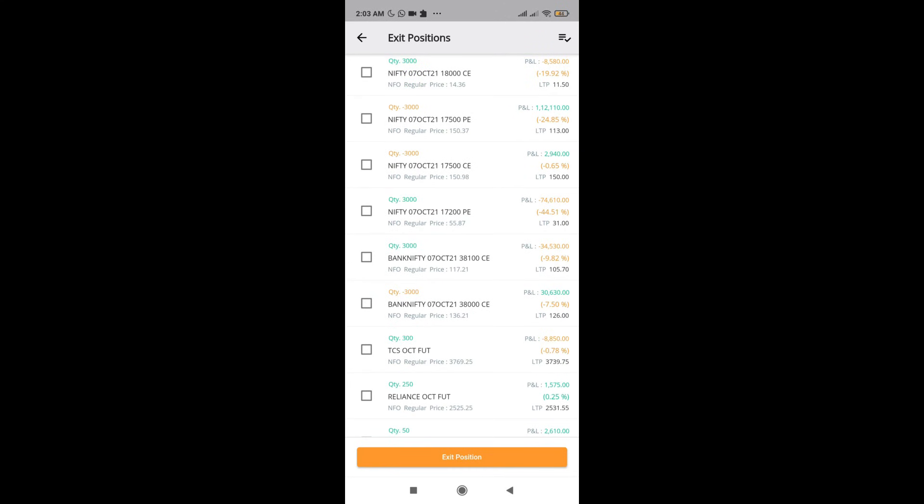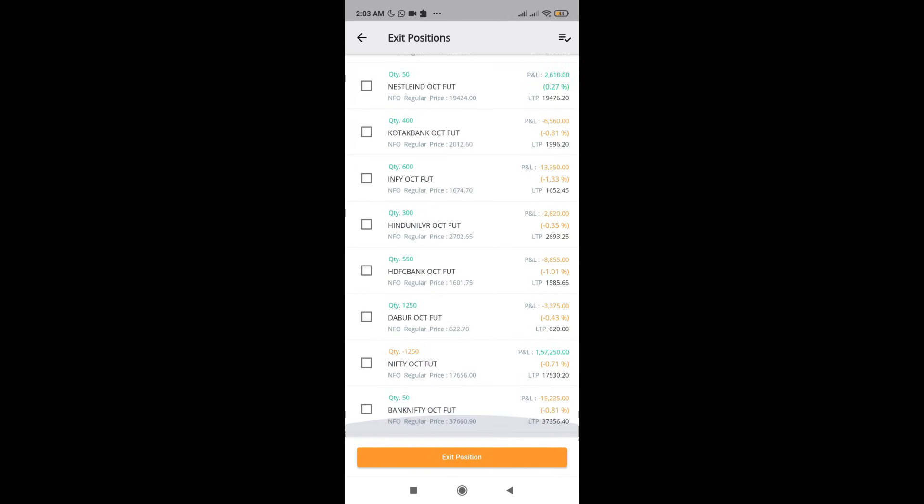One more thing what you can do from the position book is if you just hold the position long press and hold the position, you're going to get this where you can select multiple positions at once and exit everything together. This is one more thing which you will be able to do from the position book.